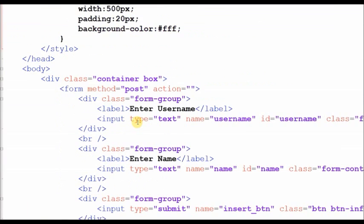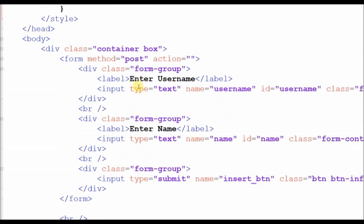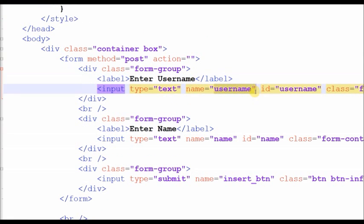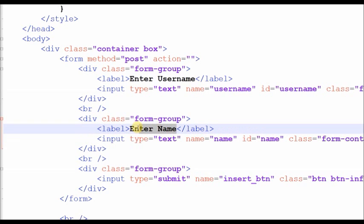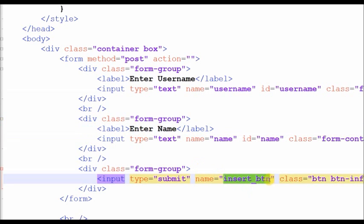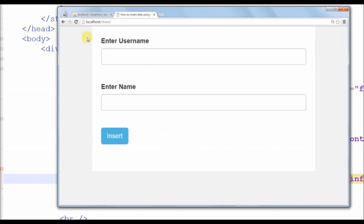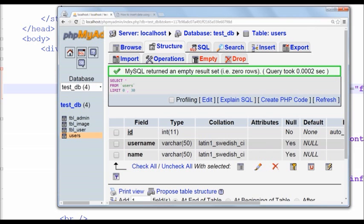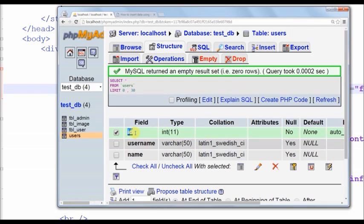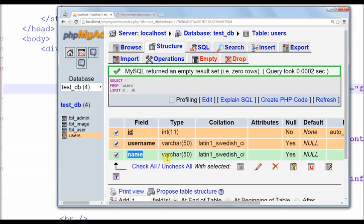Now let us start this HTML code for form. Now see HTML code output. I have created one table with name users with column name id, username and name.